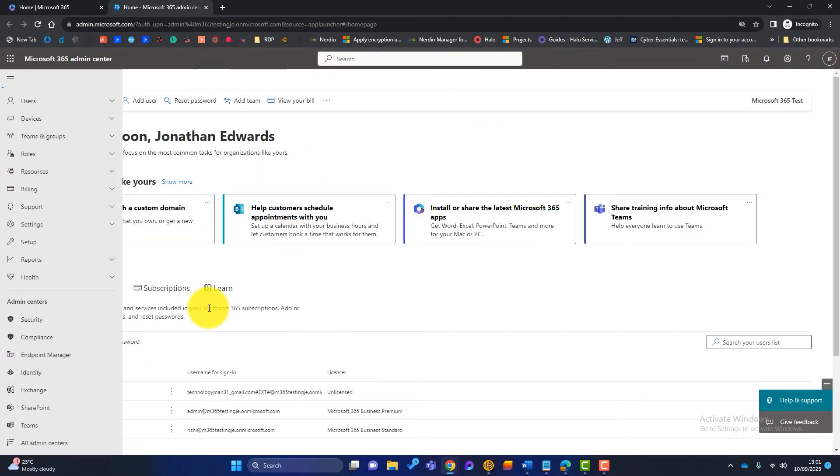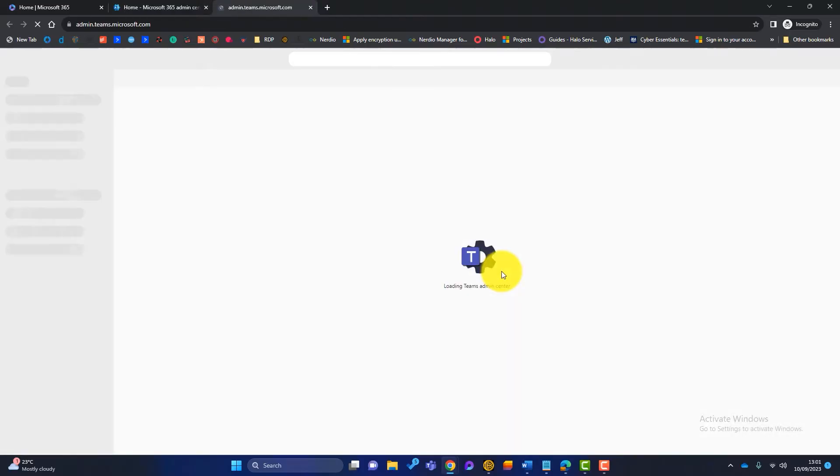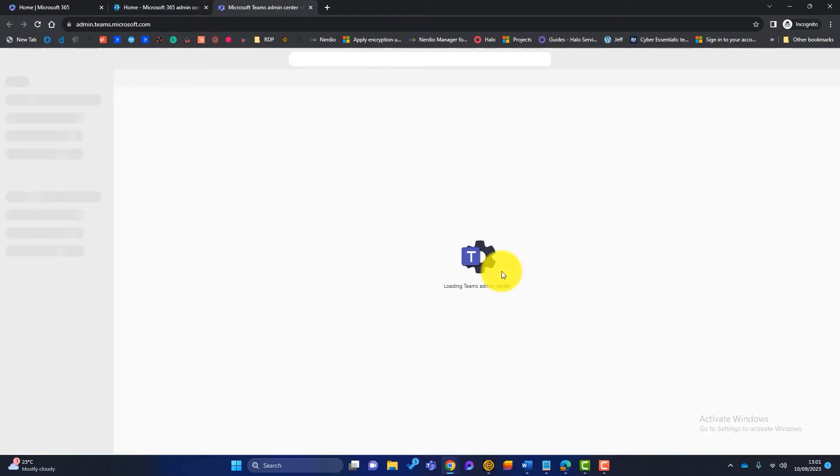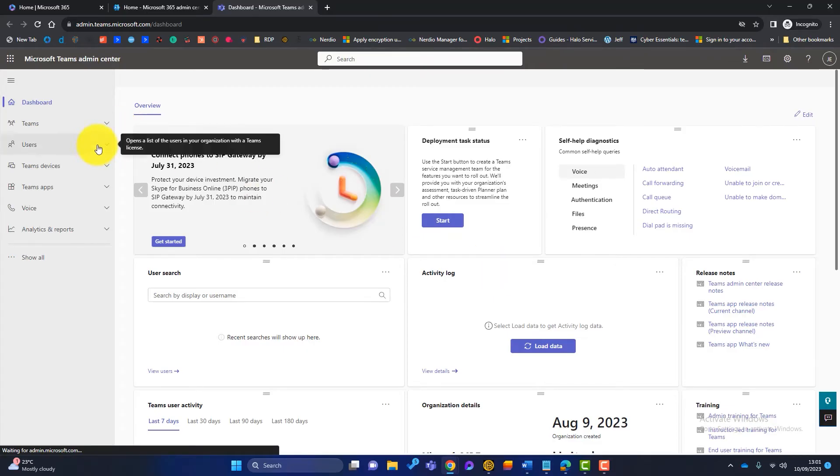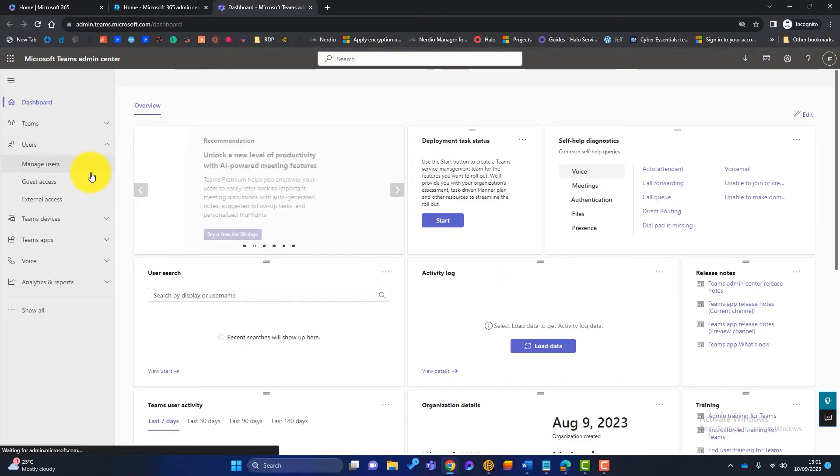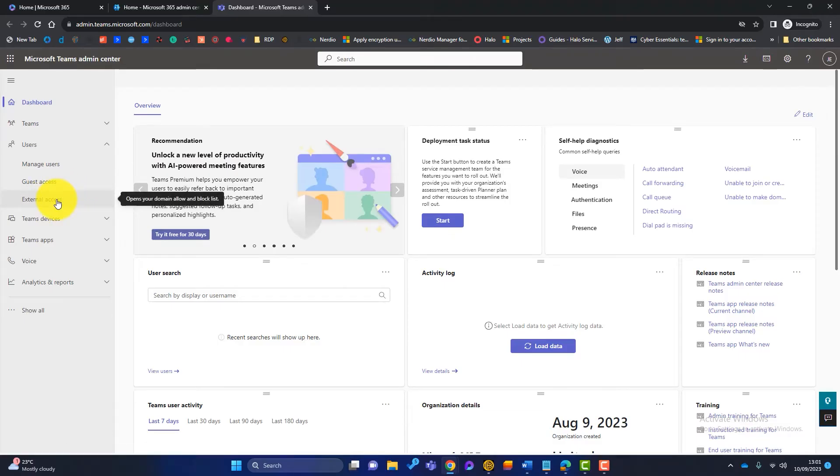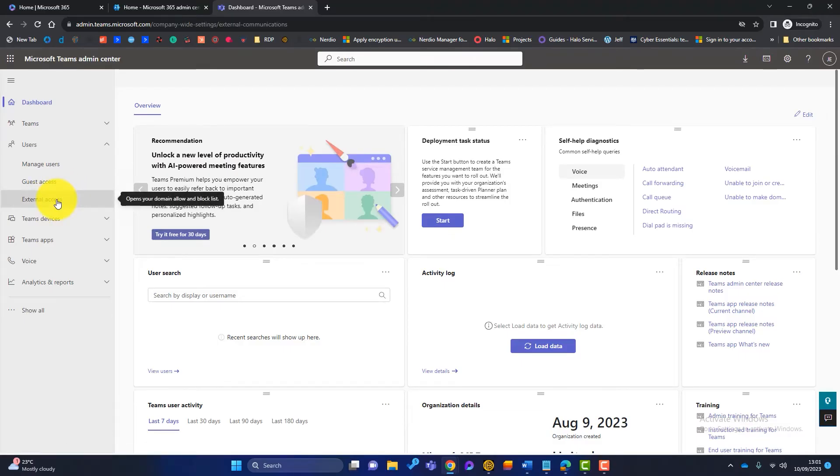The next admin center I want to check the settings of is the Teams admin center. So I'll launch that now. So once I'm in there, I will go to users. And then we've got a couple of options. So we've got the external access.